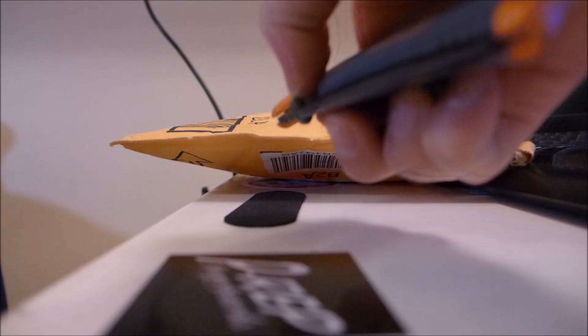Yo guys, what's up? Welcome back to another video. In this video I'll be doing a mouse unboxing. So you guys, here it is.